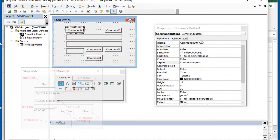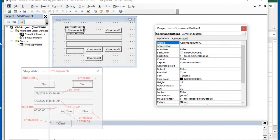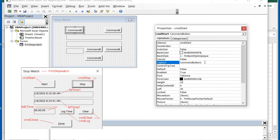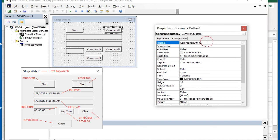Next we'll set the name and caption properties for the buttons followed by setting just the names for the labels. Again I'll refer to the form screenshot on the GitHub readme file for particular control names.